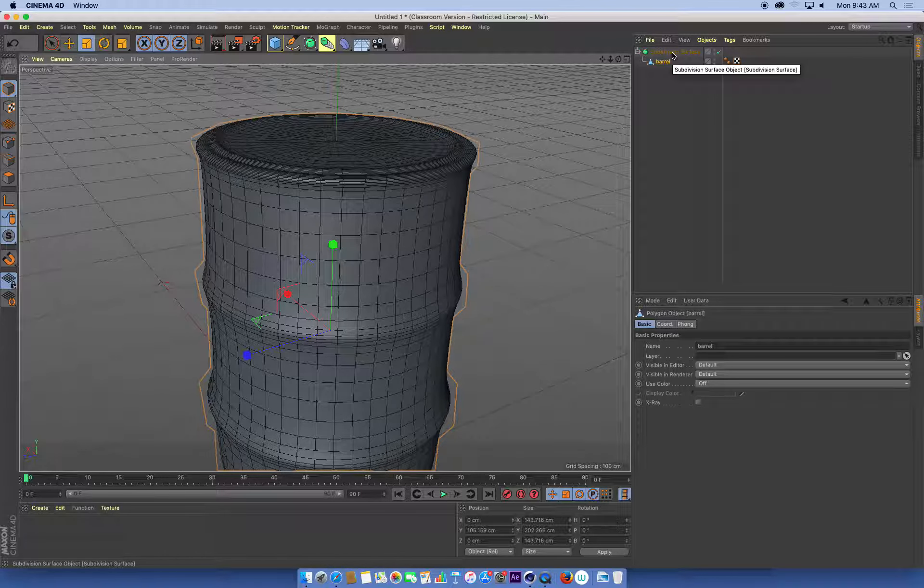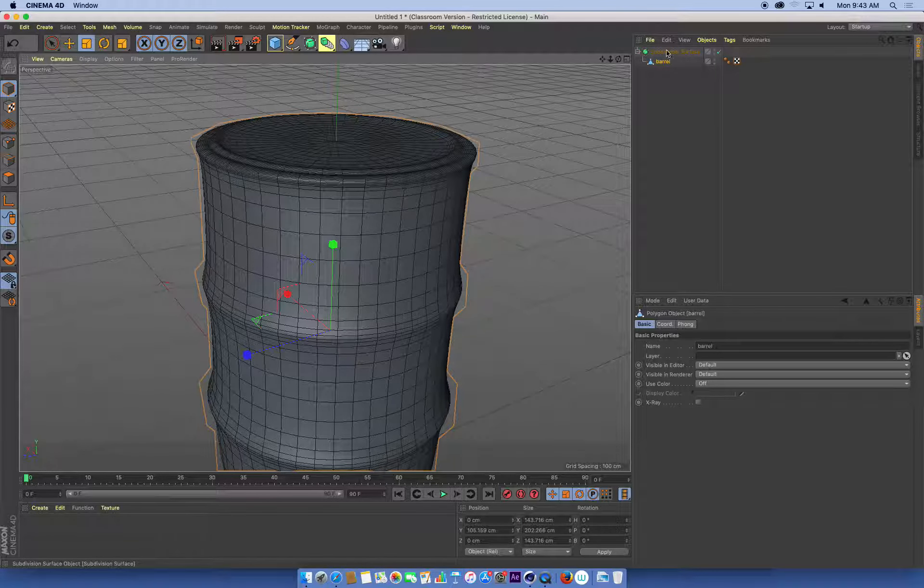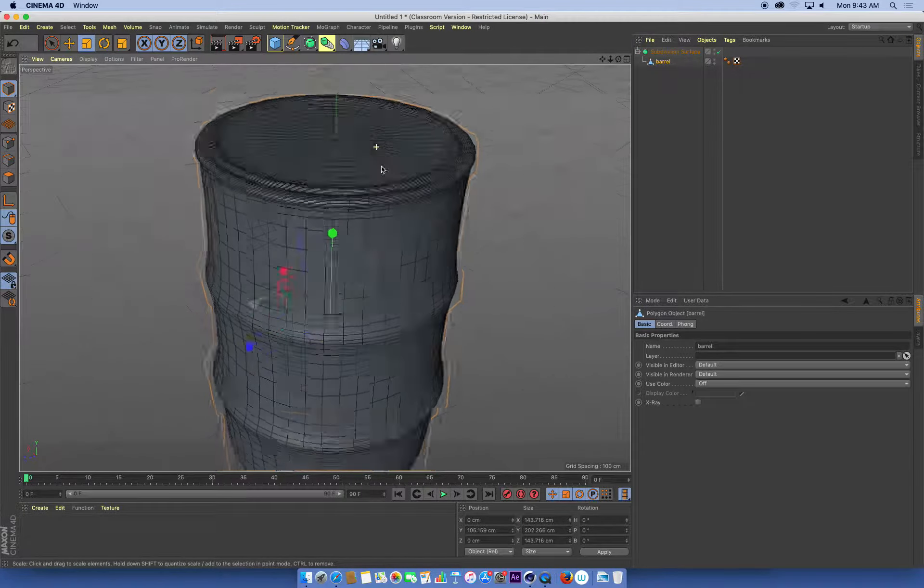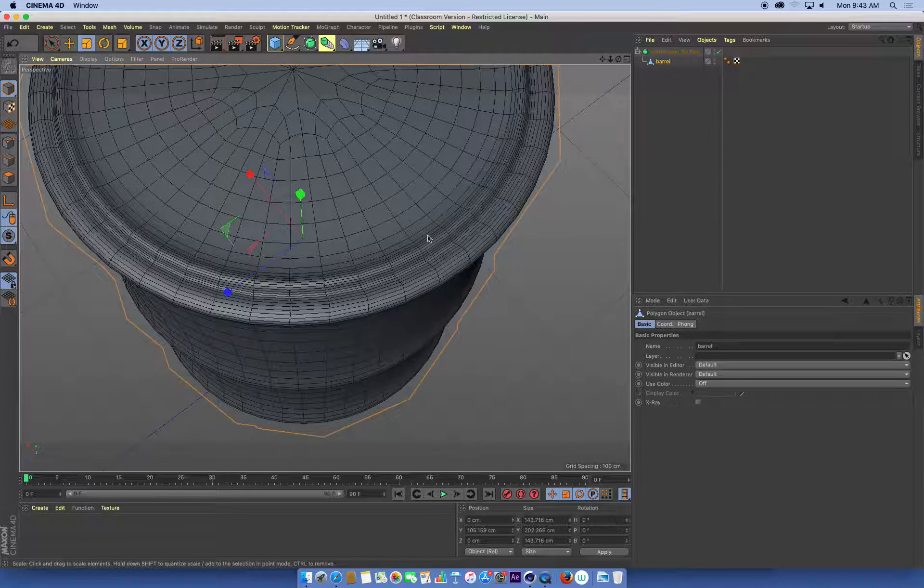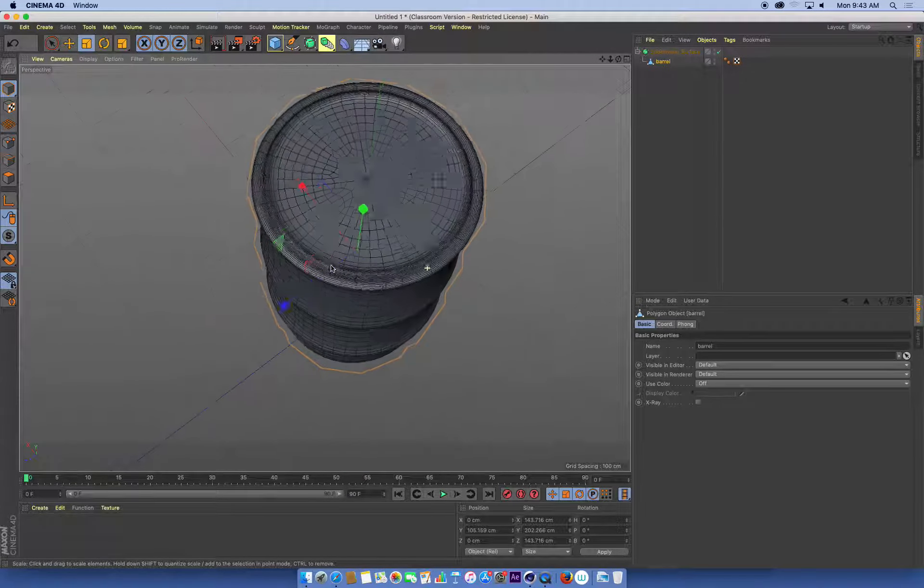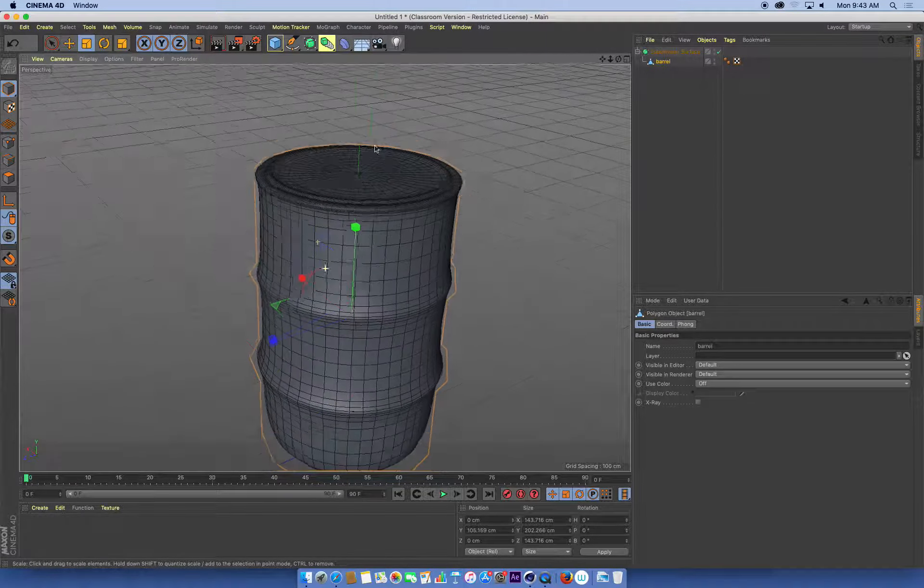It's subdivided all of the segments. It's added more of them in, which means we get a smoother curvature to our barrel.